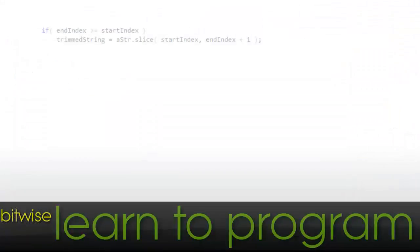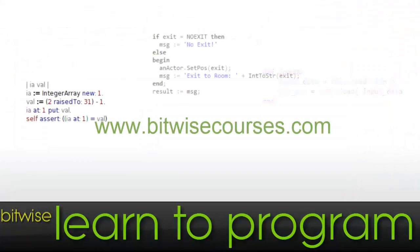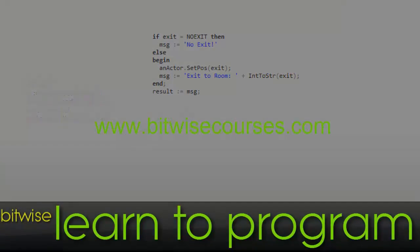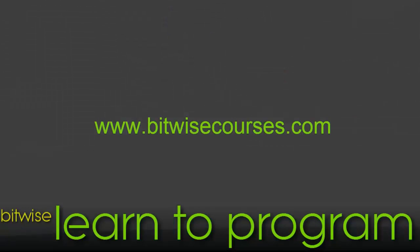Learn programming and the business of programming at www.bitwisecourses.com